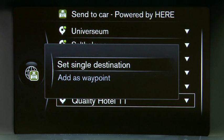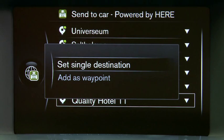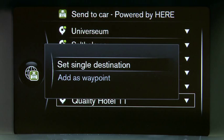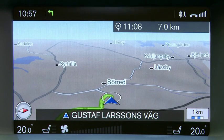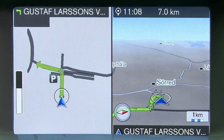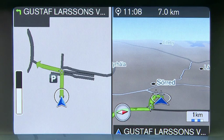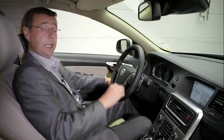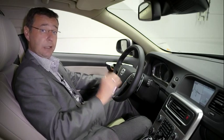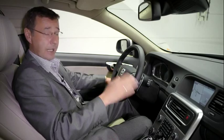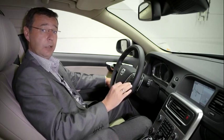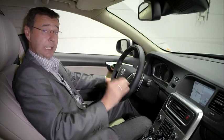Once I click Set Single Destination, this will send that information directly to the navigation system inside your car. The route is being calculated. Please turn left in 100 meters and then turn left. The great thing about this feature is that all the information you spent time at home preparing is there in your car ready to use whenever you are. It really is as simple as that. Thank you.